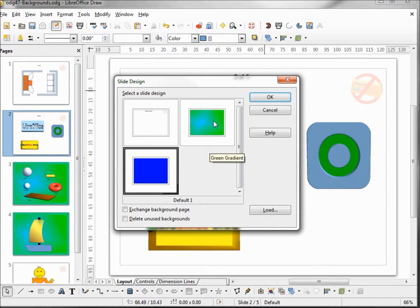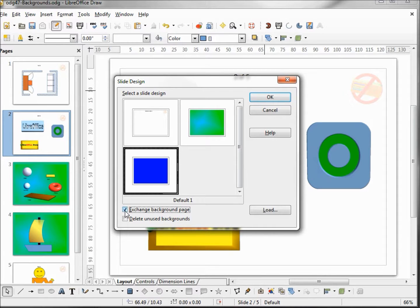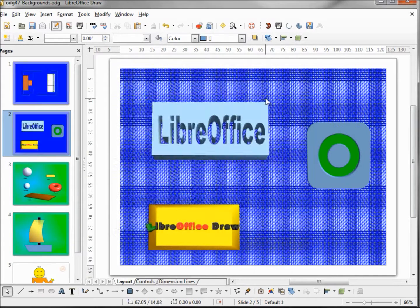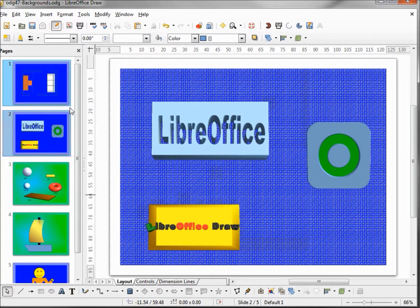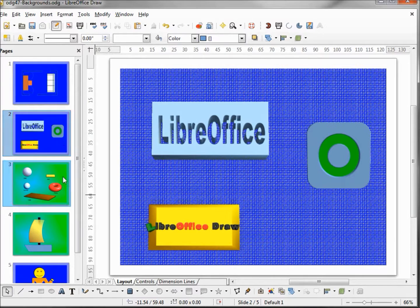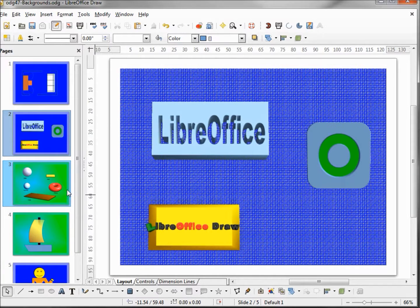Remember we changed the green to be a Green Gradient. On this one I'm going to say 'Exchange Background Page'. What this will do is change the default background to our new hatching, but it didn't affect the master slides that were green — those we updated from the default. It only changed default background slides.